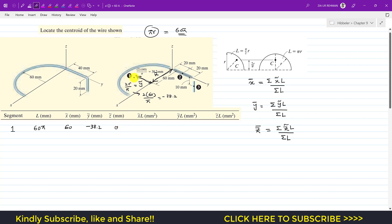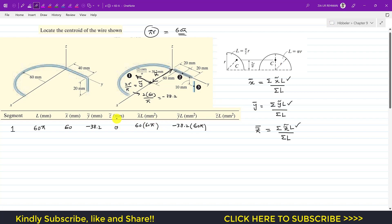Now we take the products as required by the formula. x̃·L = 60 × 60π; ỹ·L = −38.2 × 60π; and z̃·L = 0 × 60π = 0.